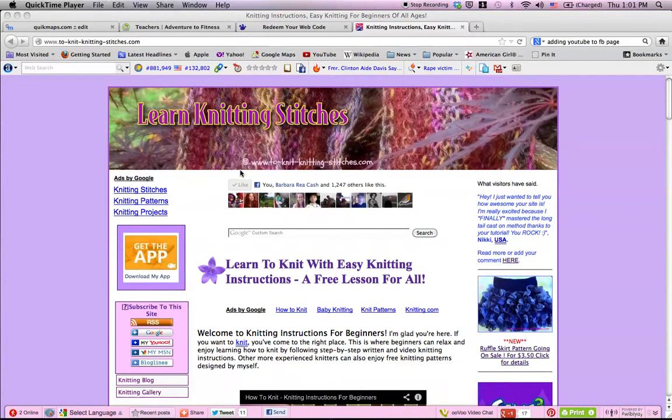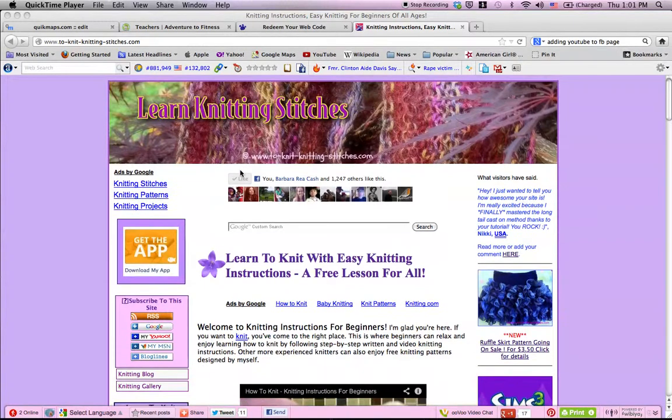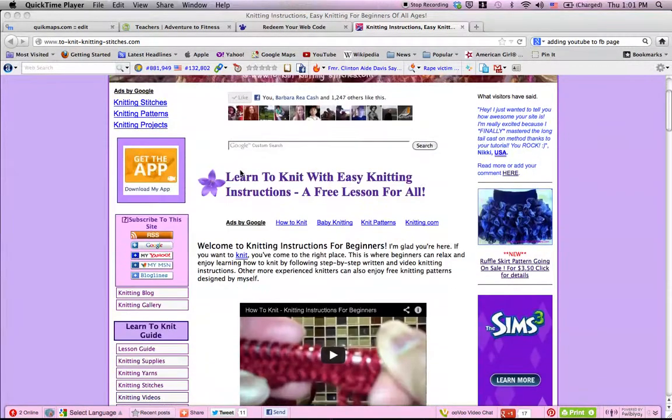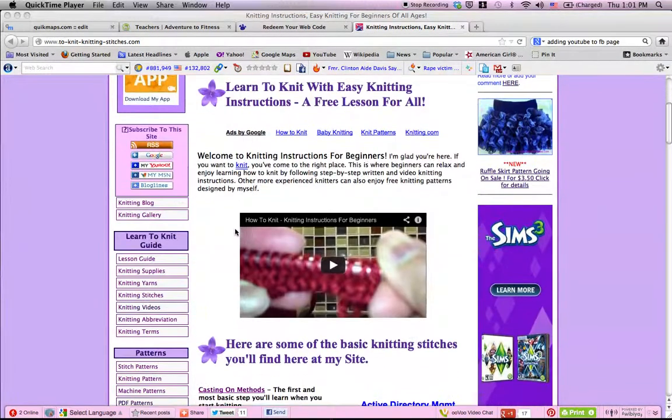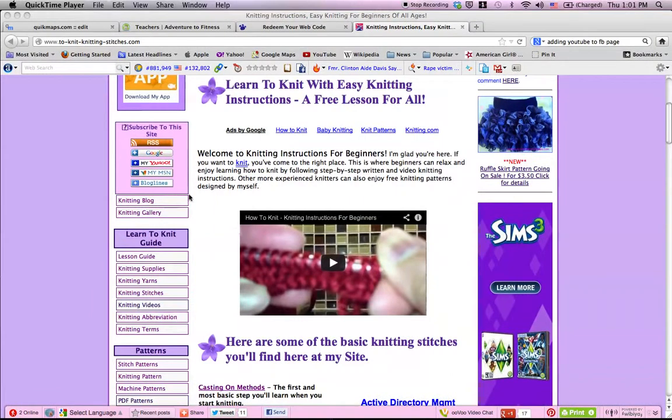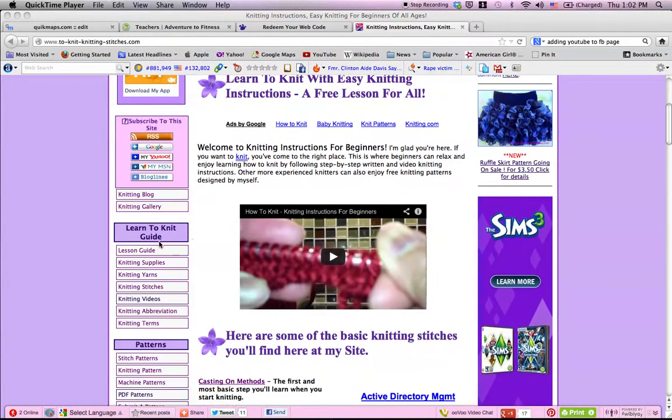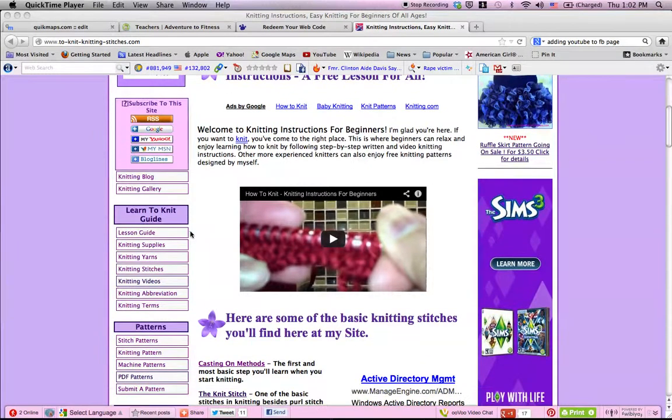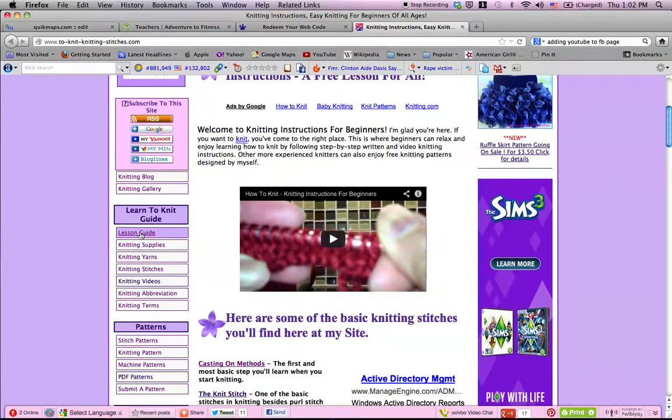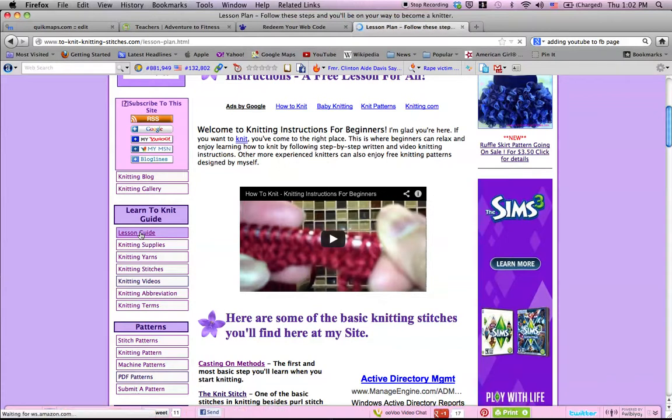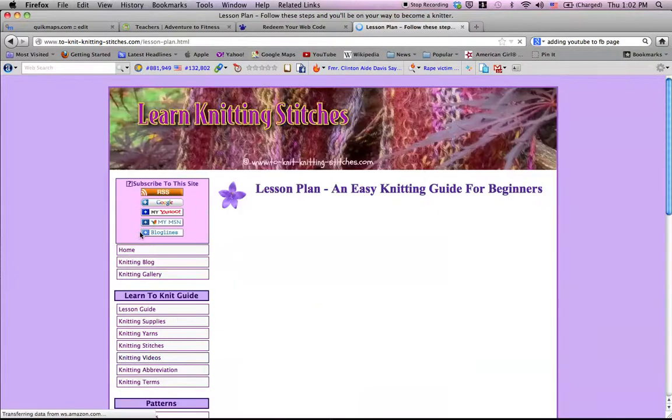I have here on my website, on this sidebar, where you see Learn to Knit Guide, you're gonna go ahead and click on Lesson Guide, and that will take you to the Lesson Guide page.